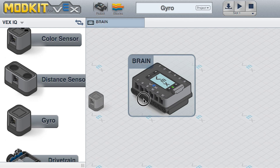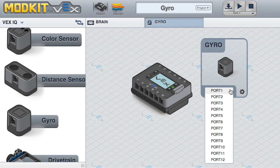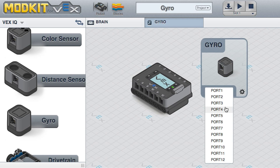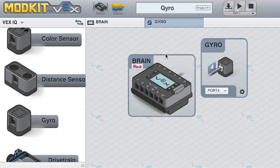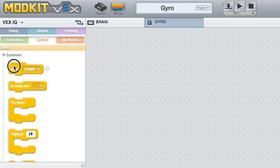Open the ModKit for VEX editor. Drag a gyro onto the screen and assign the same port as you will on the physical VEX IQ brain. Click on the Blocks tab and make sure you're editing the gyro.